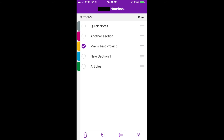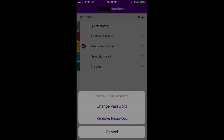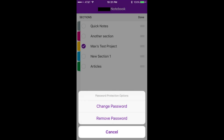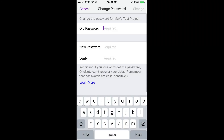Step 4: Tap the Lock icon in the list of icons along the bottom of the screen. Step 5: Select Change Password in the menu that appears. The Change Password screen displays. Step 6: A changing password window appears in the center of the screen, displaying the status of changing the password protection for that section in the notebook. After the password is changed, you'll be redirected to the home screen for that notebook. The next time you attempt to access that section, you'll need to enter the new password in order to view it.